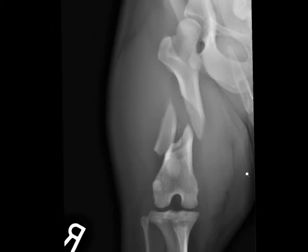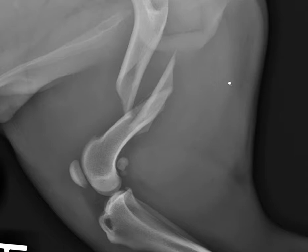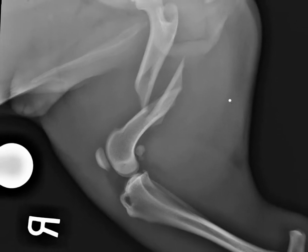Here I'm showing you the craniocaudal view. And here's the lateral view.